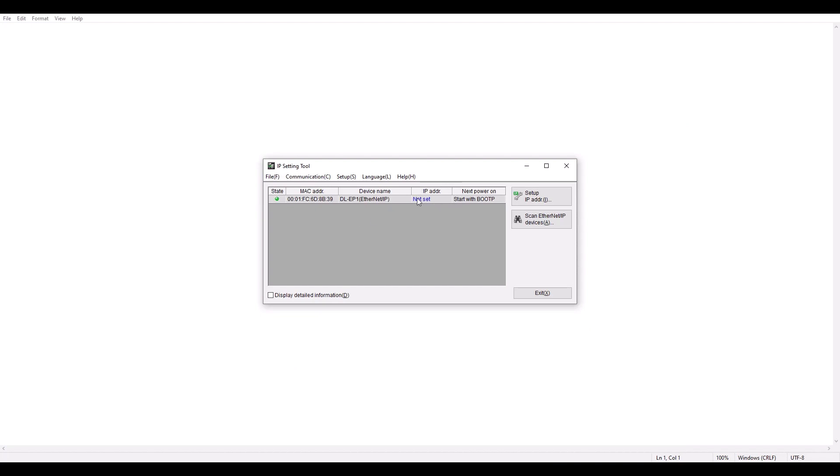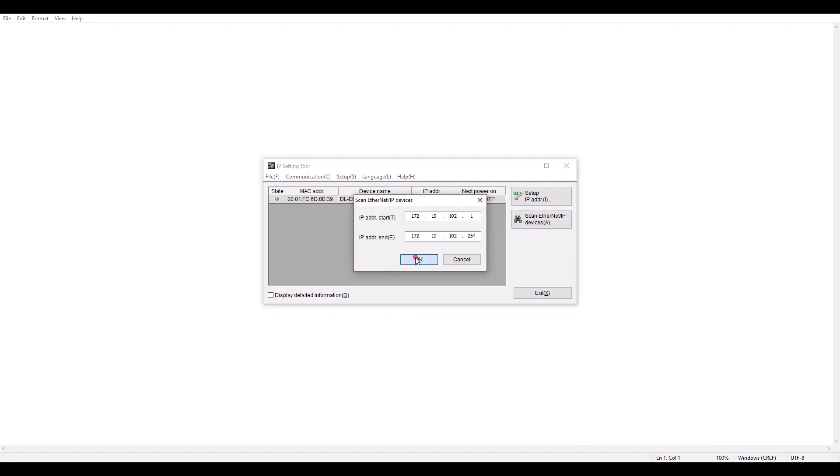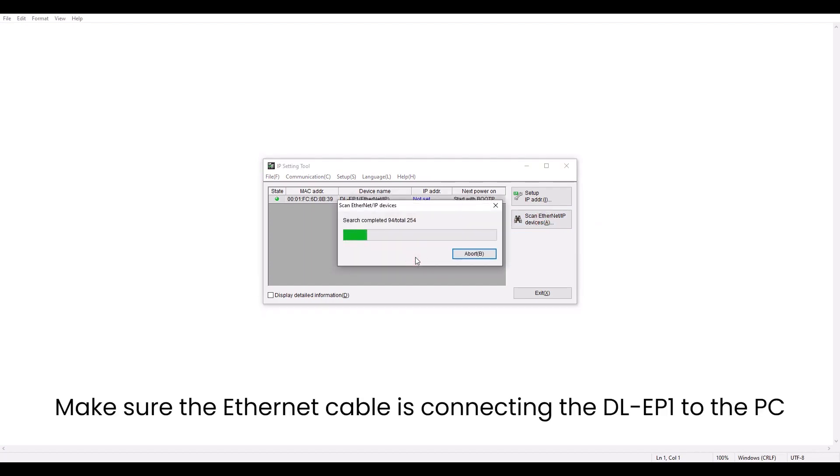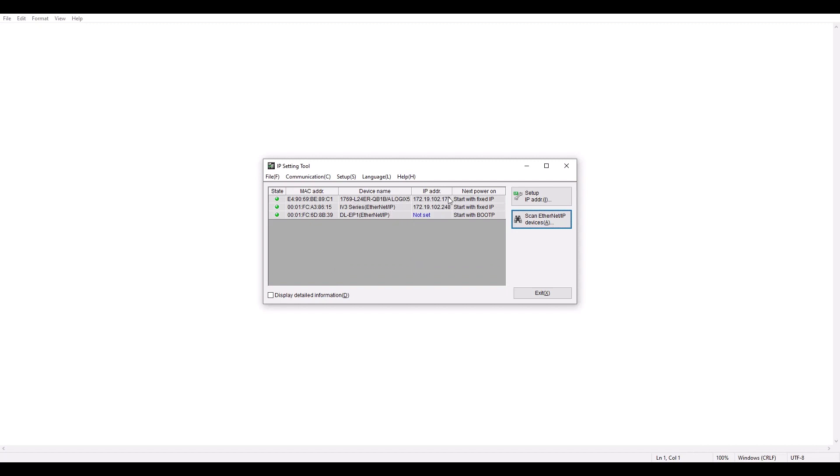As you can see, it already found my DLEP1 when I opened up, but if you need to rescan, go ahead and hit Scan Ethernet Devices. So now it has completed the scan and you'll notice it found my PLC, which has an IP address already set, an IV sensor, an IV-3 sensor, and my DLEP1 in which the IP address is not set.